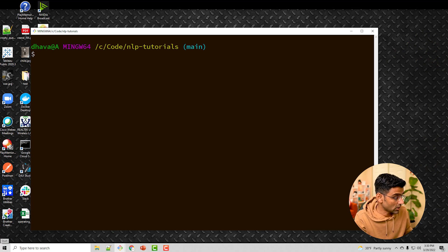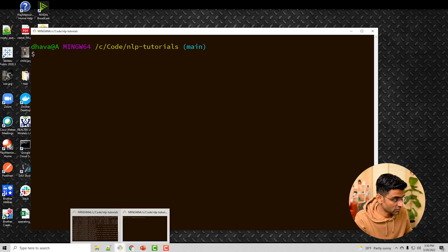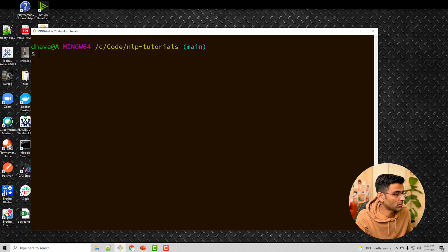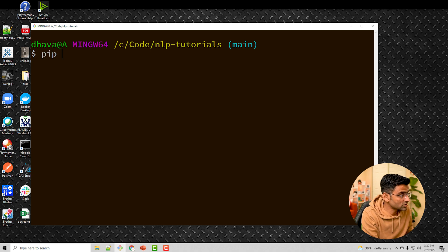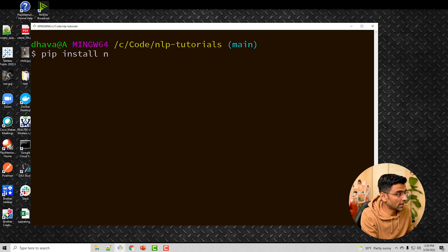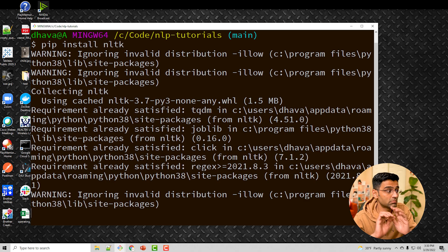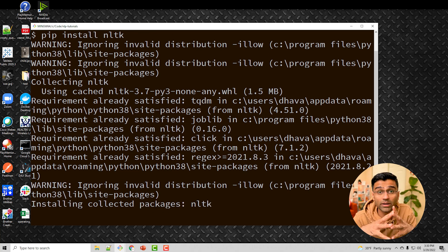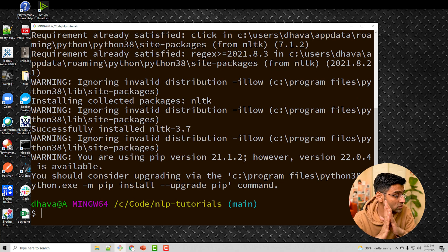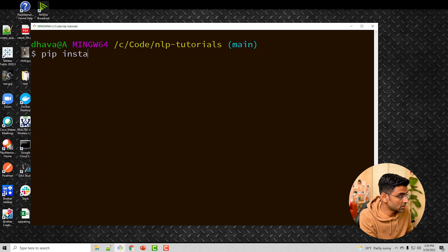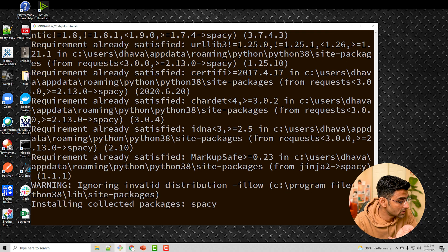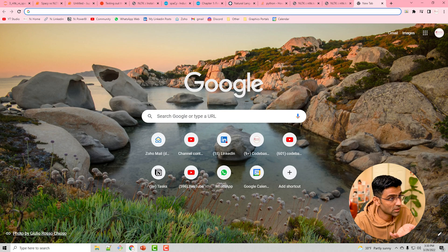I open Git Bash from here — it's just a command prompt, you can do the same from Windows command prompt. You run 'pip install nltk', and I'm assuming you have Python already installed. After that you run 'pip install spaCy' and that will install the spaCy library as well.